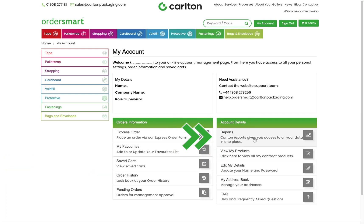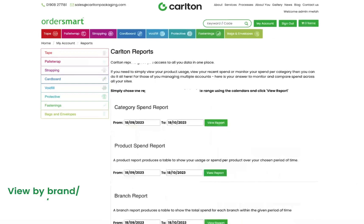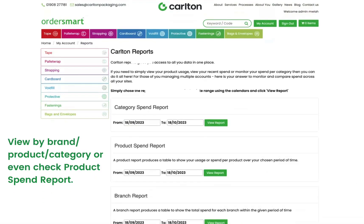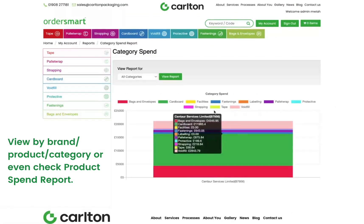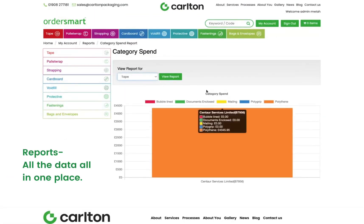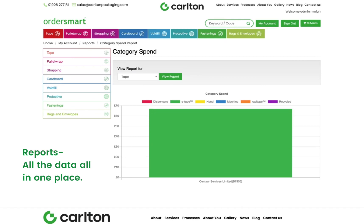Reports — view site reports here. You can view by brand, product category, or even check the product spend report. All the data, all in one place.